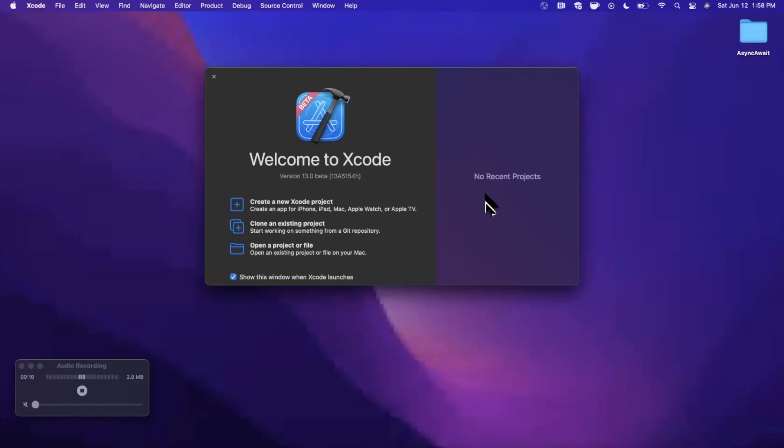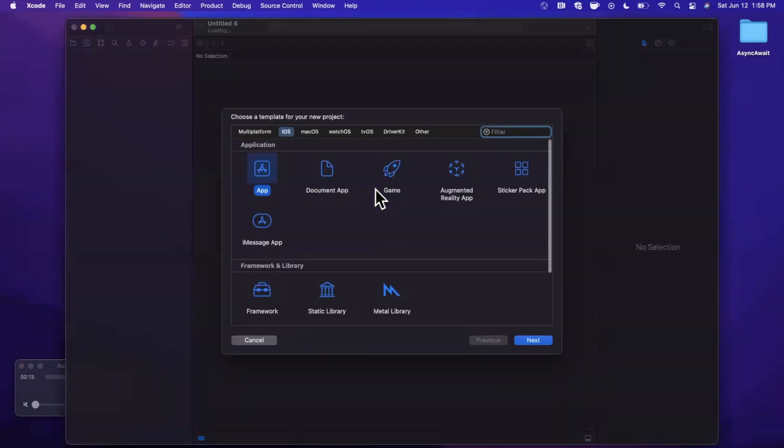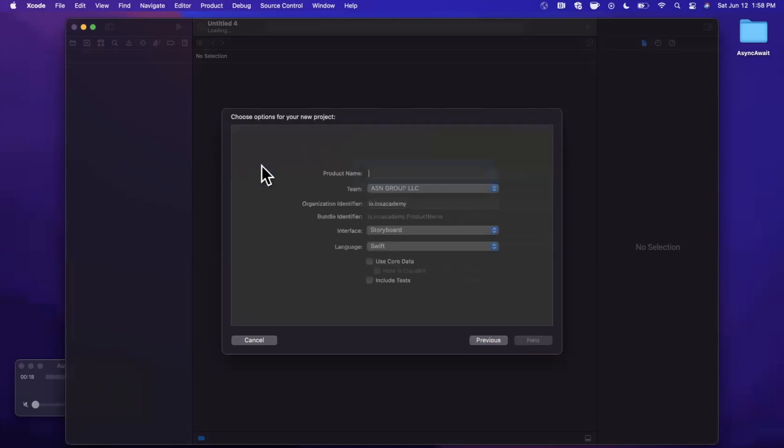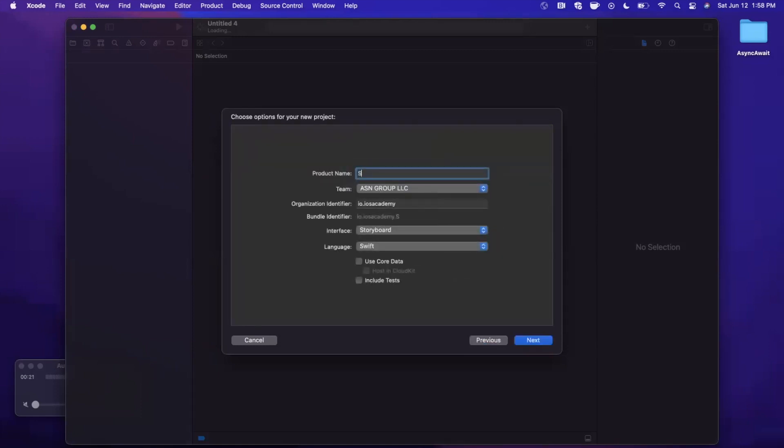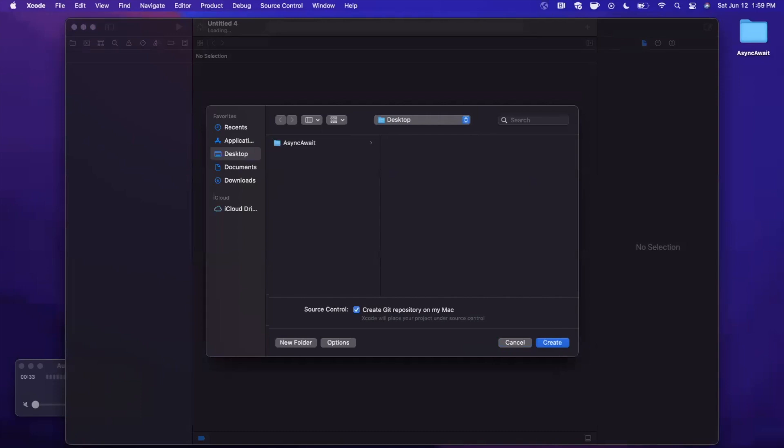We're going to go ahead and get started by opening up Xcode and creating a new project. Bear in mind, this is Xcode 13 beta 1. We're going to go ahead and stick with the app template under iOS, and I'm going to call this project Swift Async Await. Make sure your language is Swift, and we're going to work with storyboard for the interface today since UI isn't really the point of today's video.